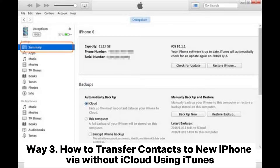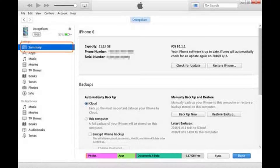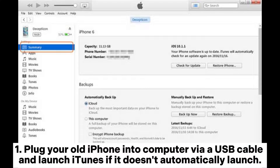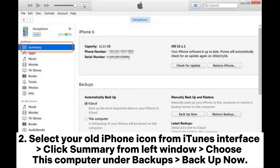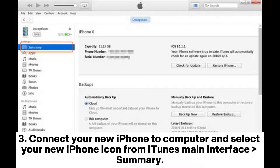Way 3: How to transfer contacts to a new iPhone without iCloud using iTunes. 1. Plug your old iPhone into the computer via a USB cable and launch iTunes if it doesn't automatically launch. 2. Select your old iPhone icon from the iTunes interface. Click Summary from the left window. Choose 'This Computer' under Backups, then click 'Back Up Now'.